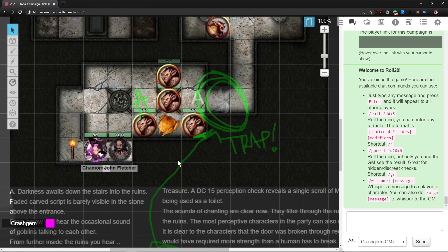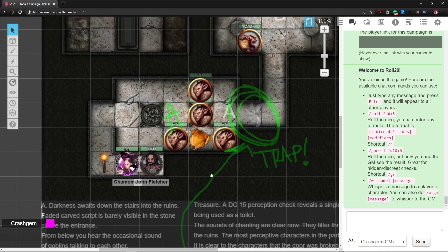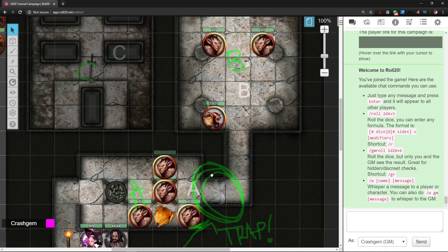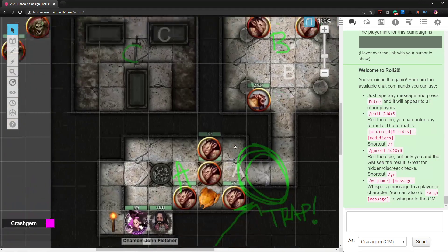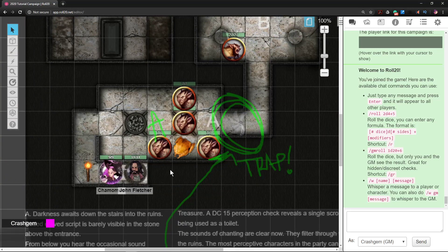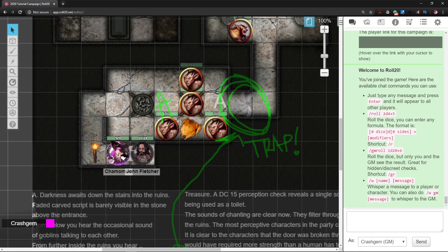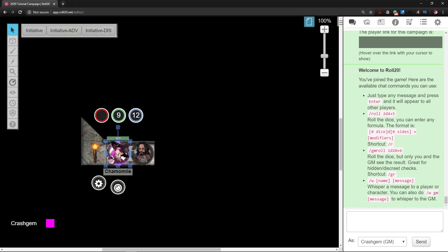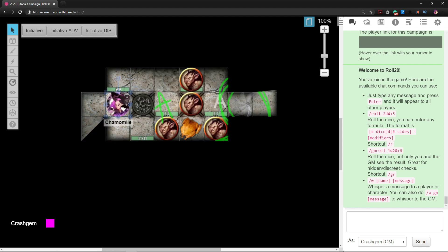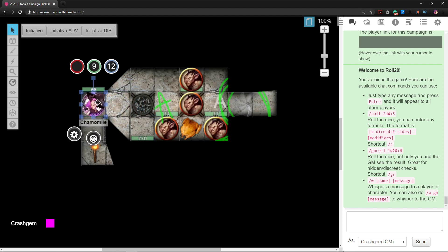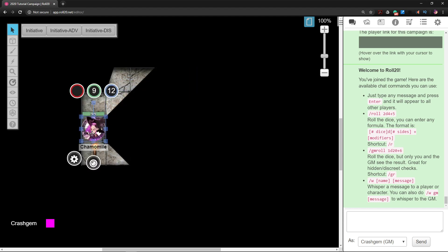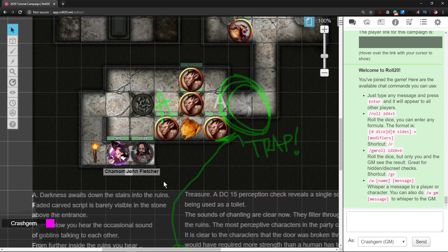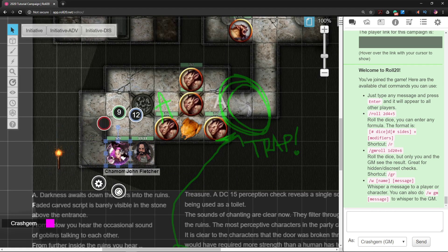This is the Delian Tomb. Here are some adventurers that somehow have survived this far into the adventure. Chamomile, using Ctrl+L, she has dark vision and can see in the dark, so in areas that aren't lit she would be able to see in the dark.